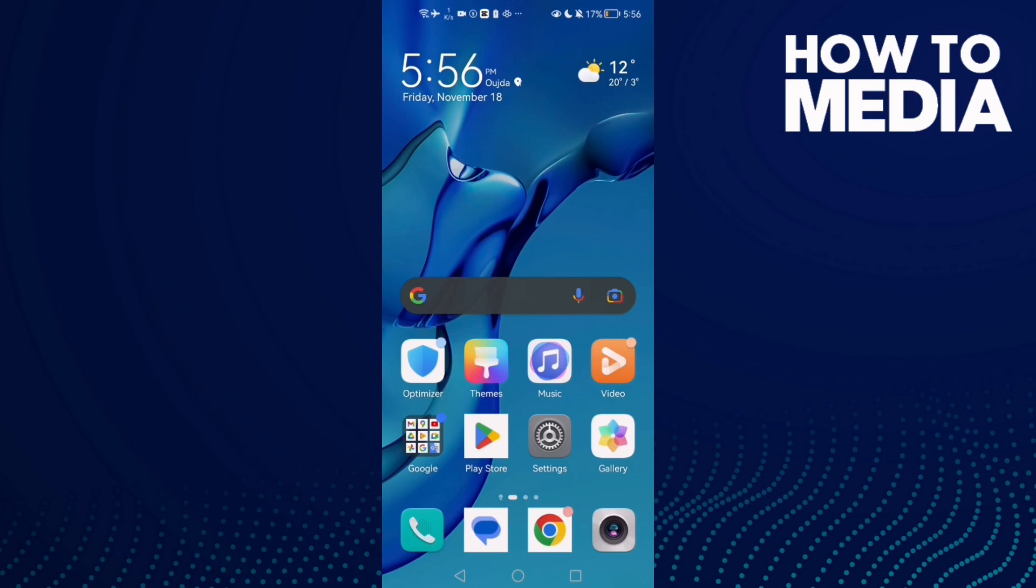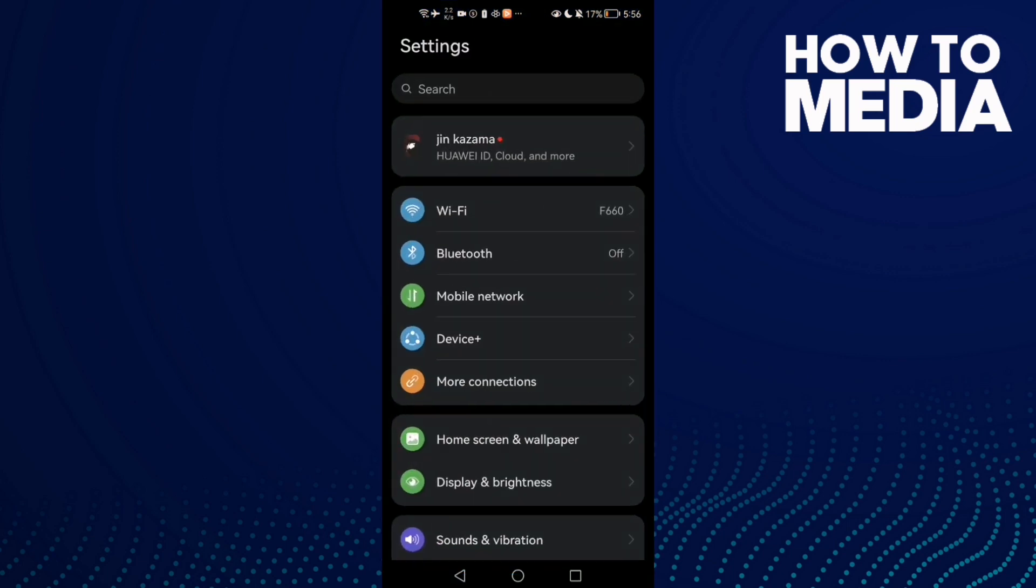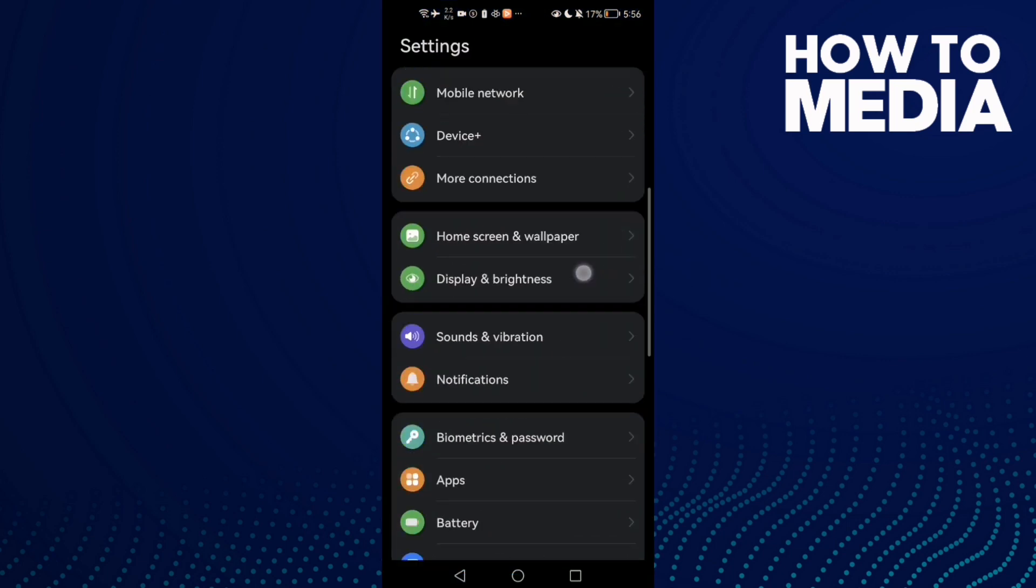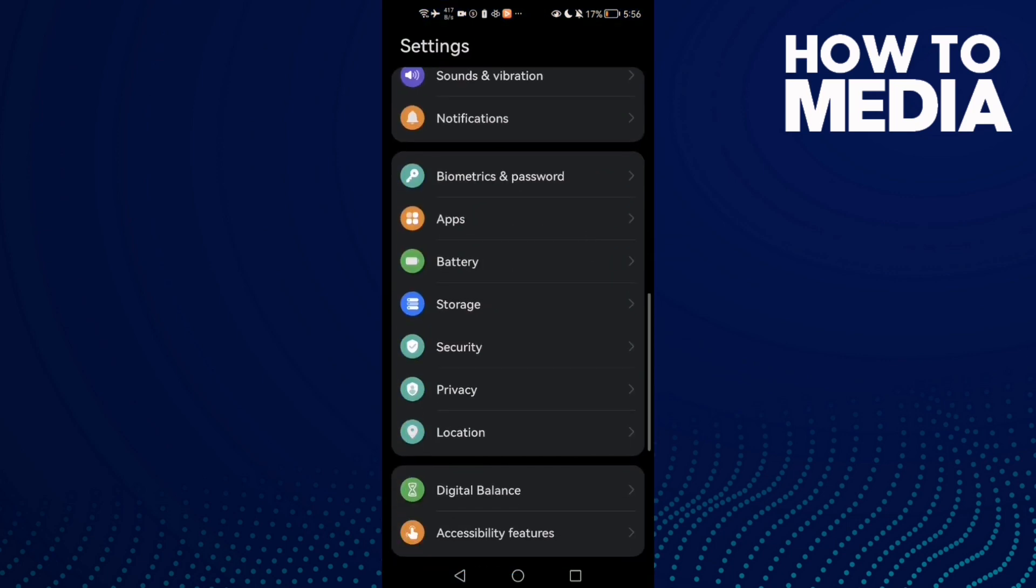How to fix Gmail can't add account on Android phone. Hello guys, in today's video I'm going to show you how to fix Gmail can't add account on Android phone. First, open Settings and then scroll down until you find Apps.